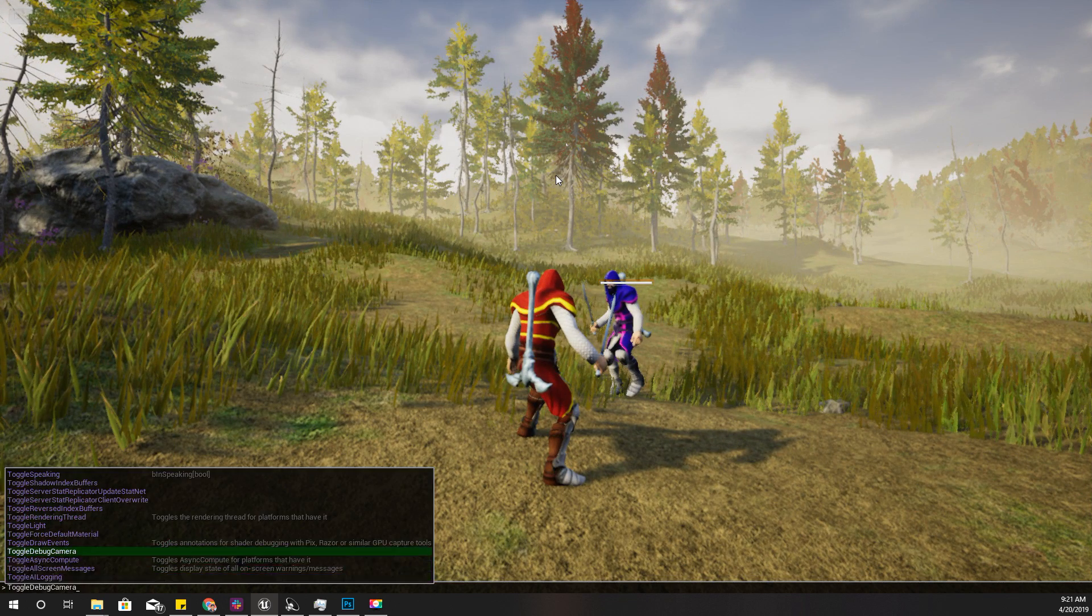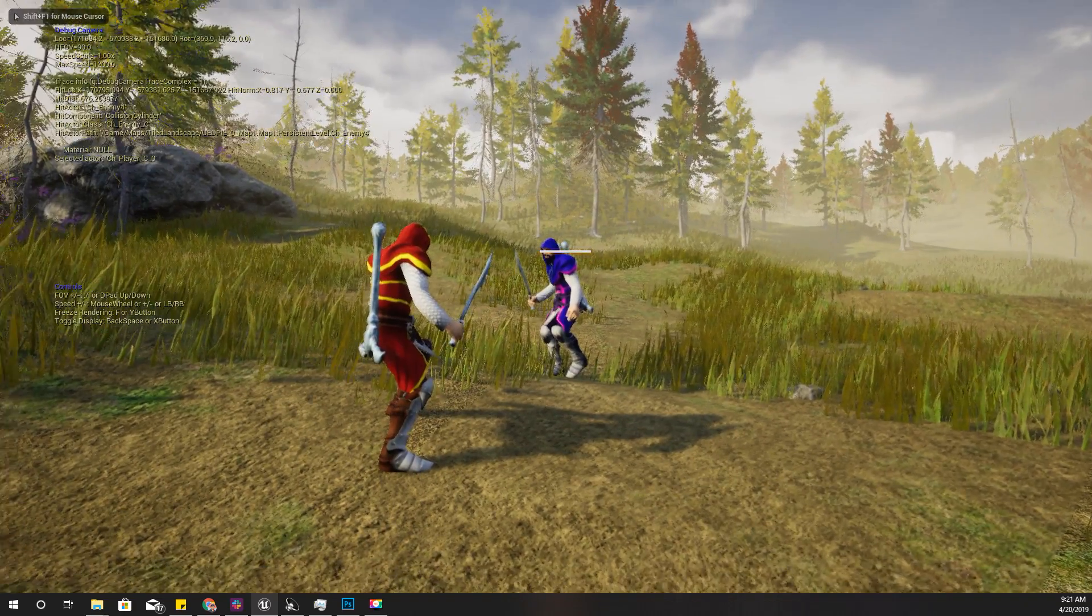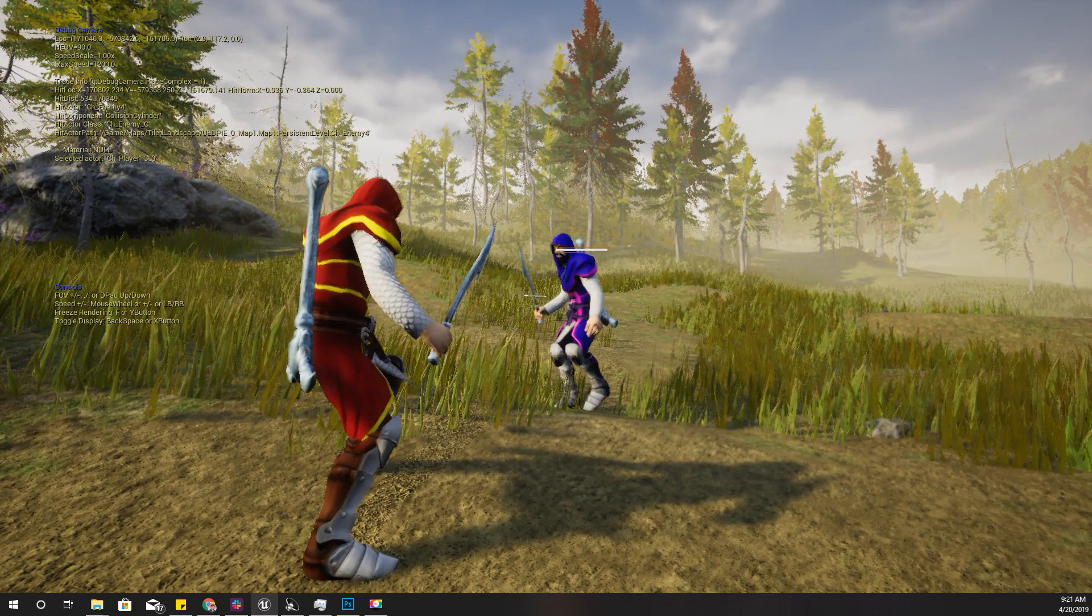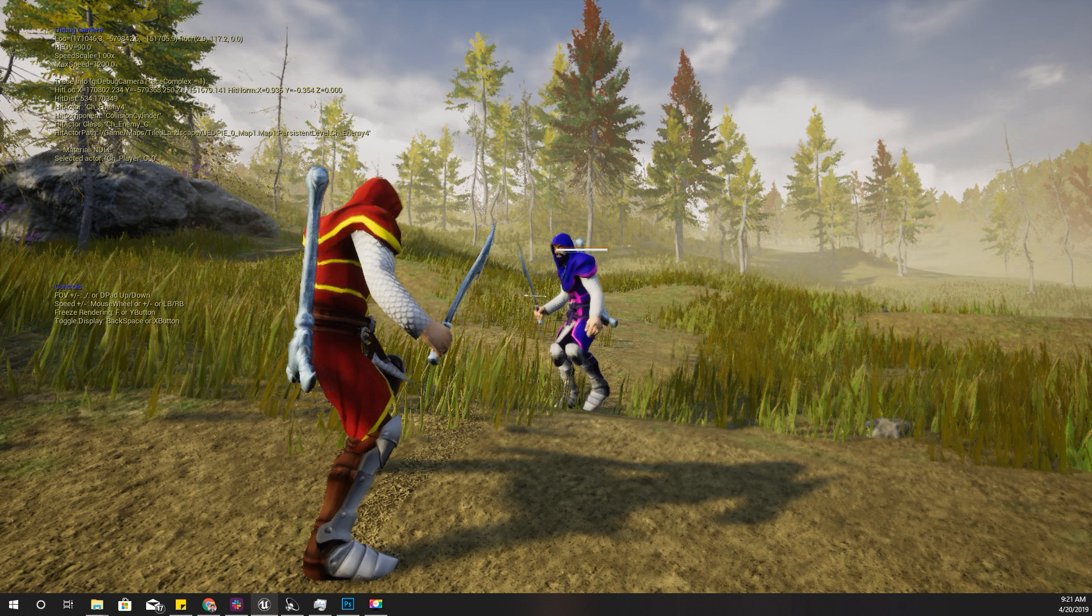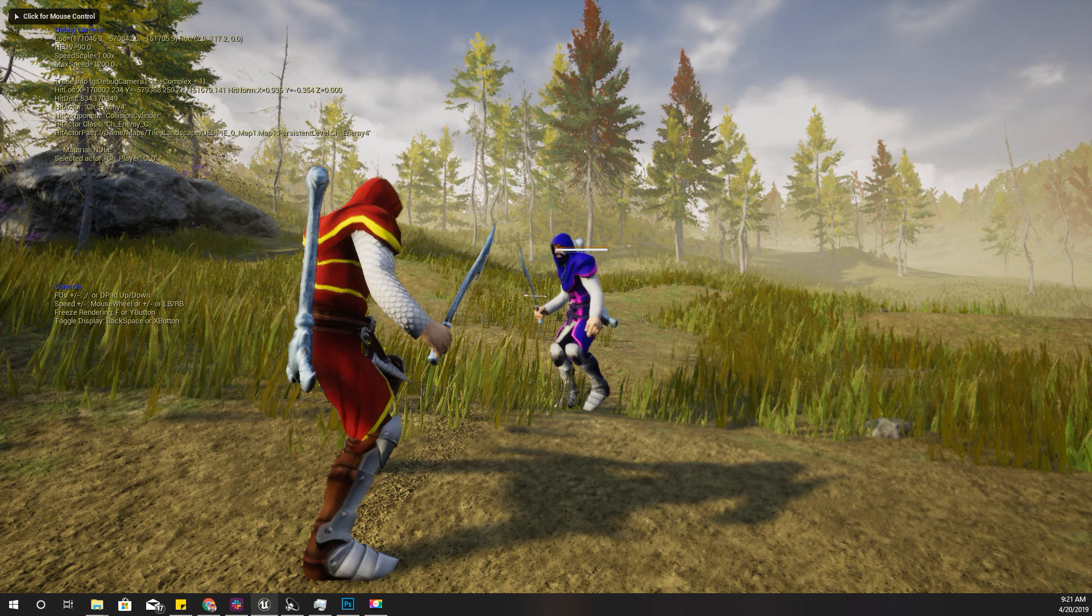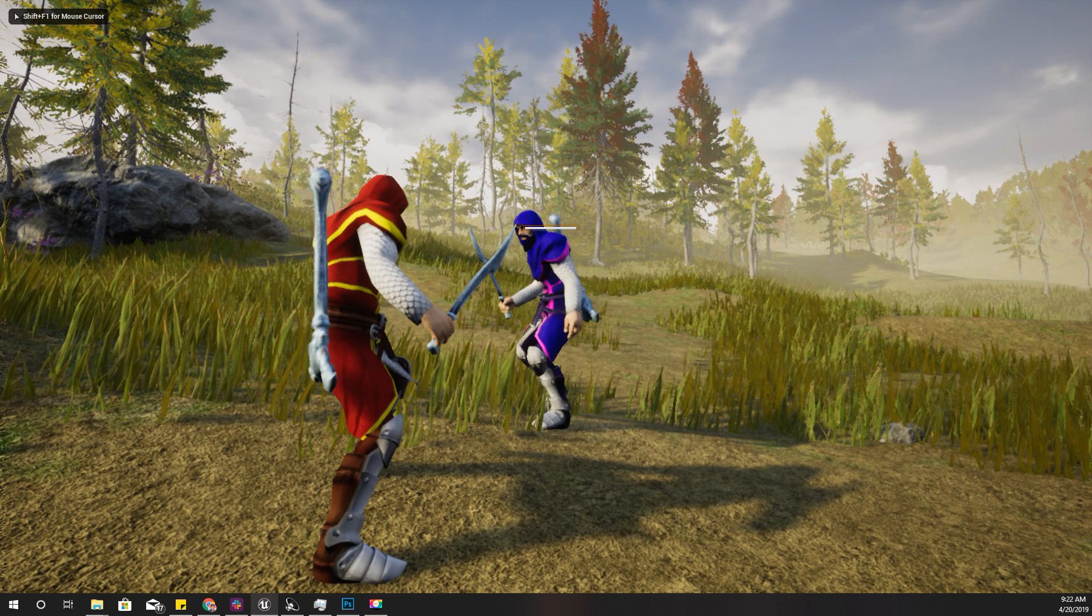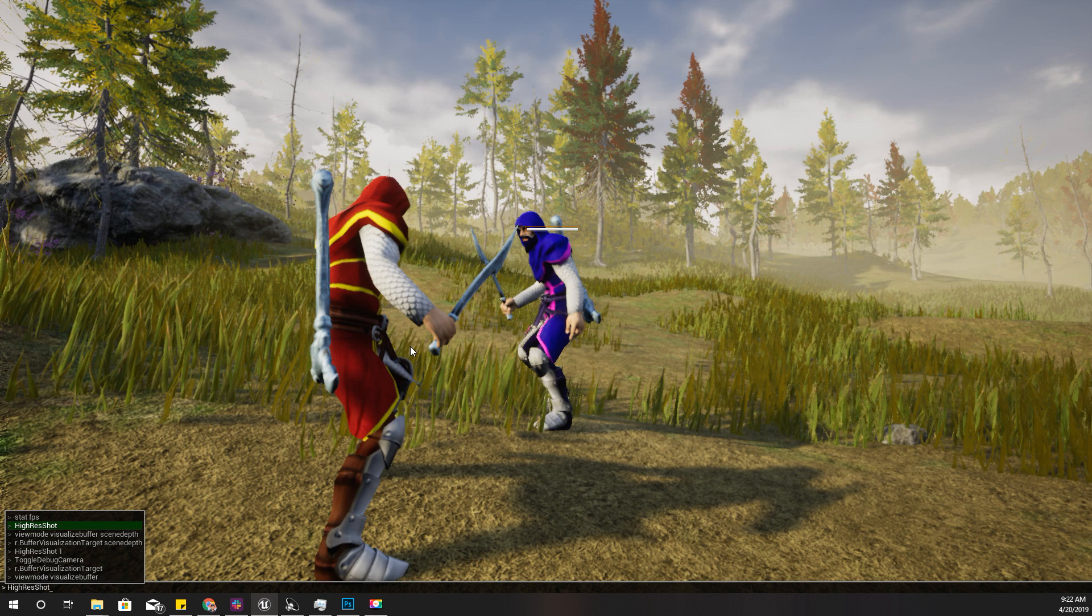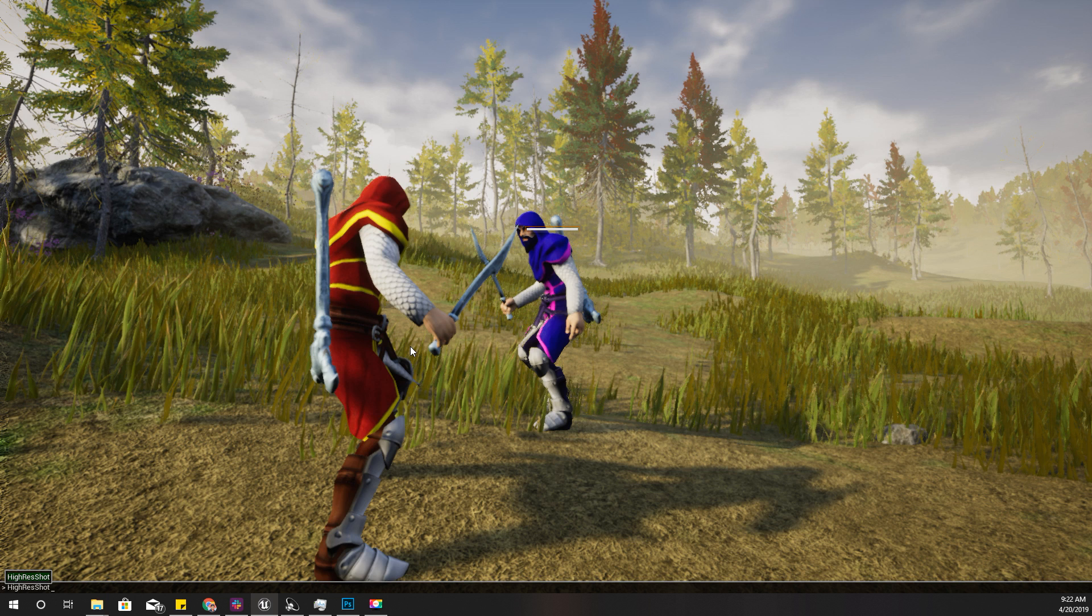Alright, and then you can take a screenshot of this scene like this with high-res shot.